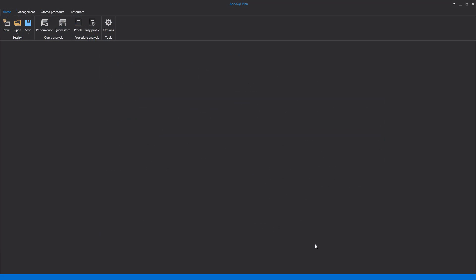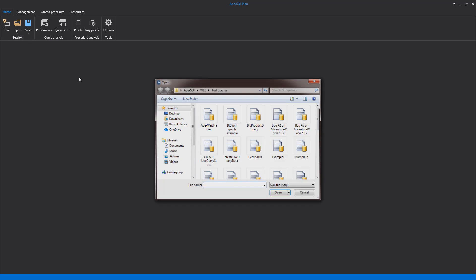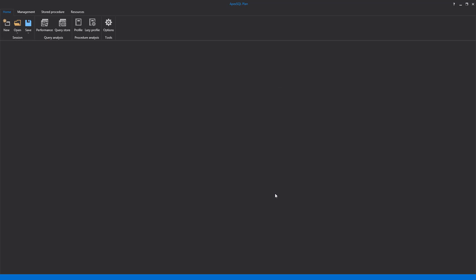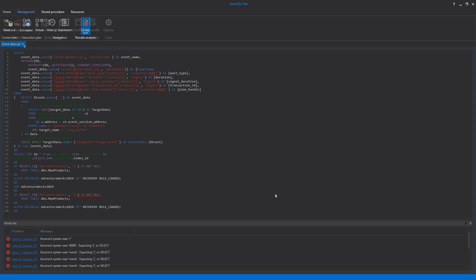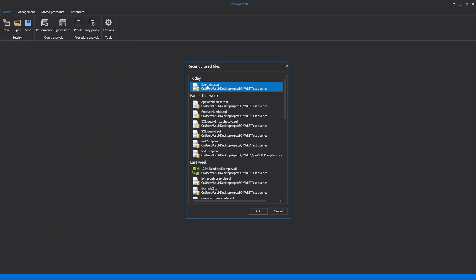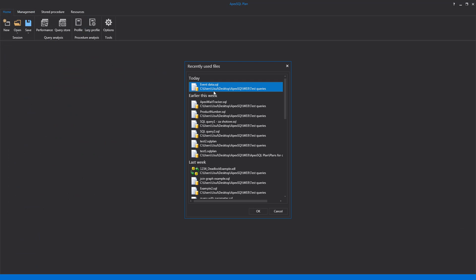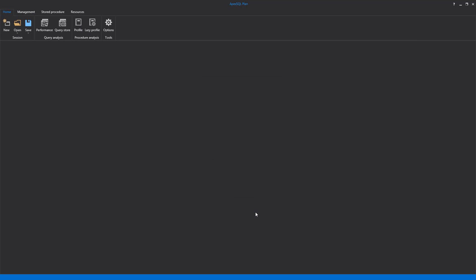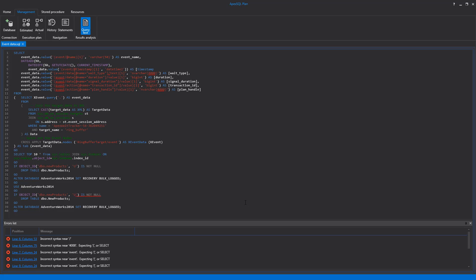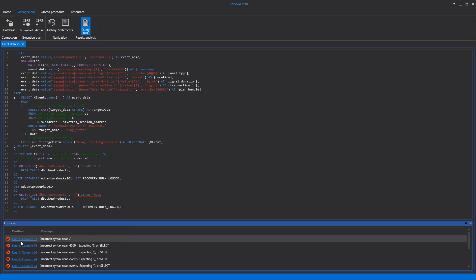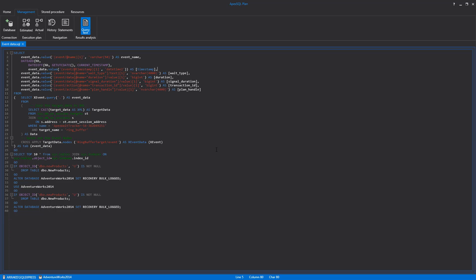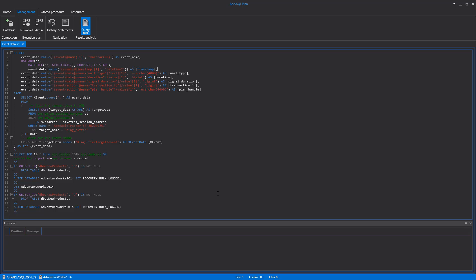In order to start the execution plan analysis, let's create a new session and open a SQL file from a desired location. It is possible to choose a SQL file from the recently used file list, which orders used files chronologically. Once opened, the query script can be checked for errors. At the bottom of the window, the Error List panel shows if there are errors and where they can be found. The Error List refreshes in real time while typing inside the query editor.